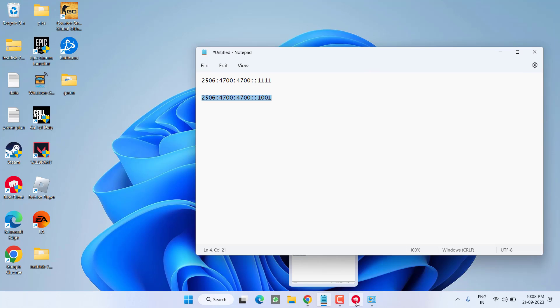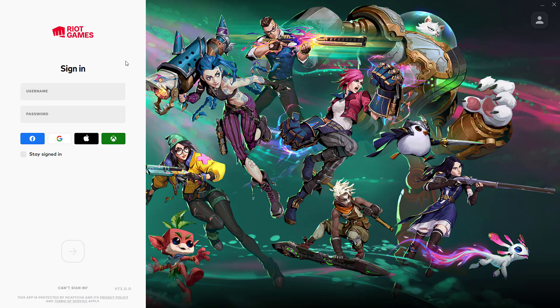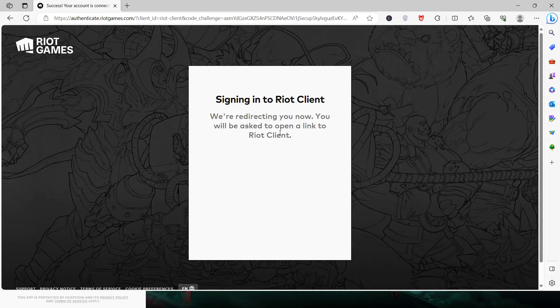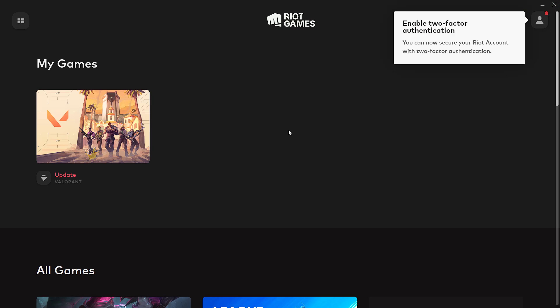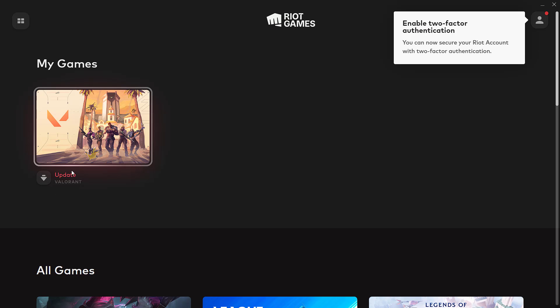Now go ahead, open Riot client and re-login. You can see now you are able to login into the Riot client and able to play the game after updating your Valorant.